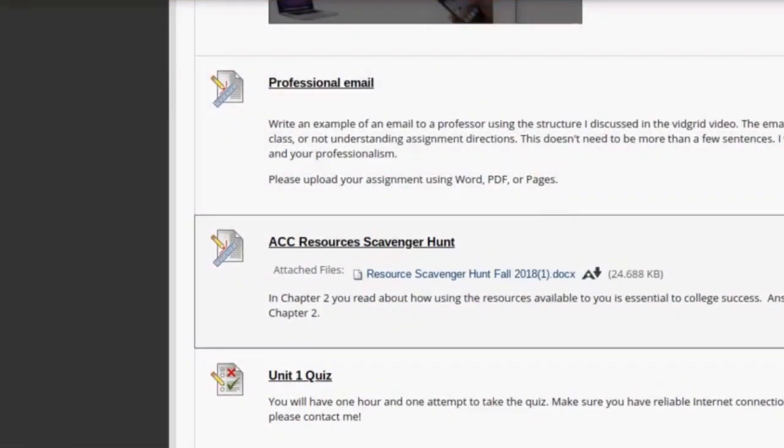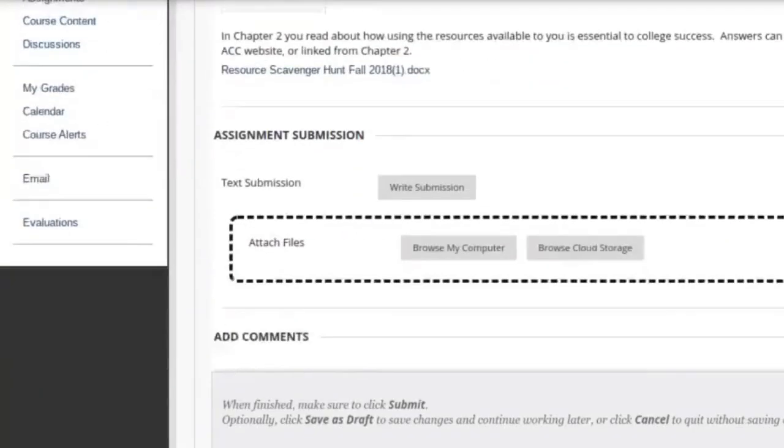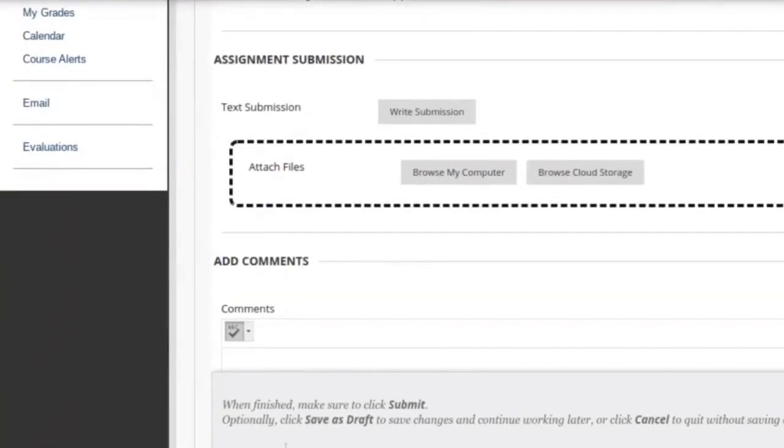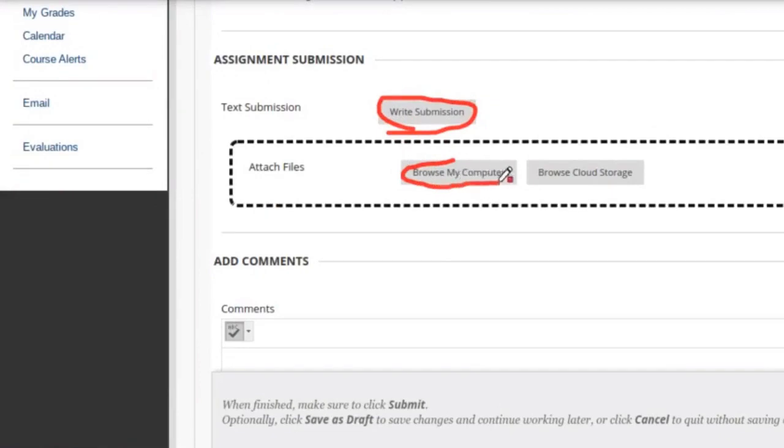When you have an assignment that's complete and you're ready to submit, click on the Assignment link. You'll notice that there are different submission options. You have the option to write a submission manually as well as upload a document from your computer.